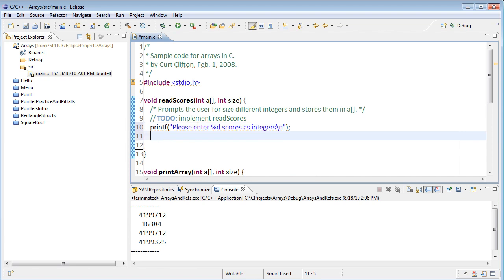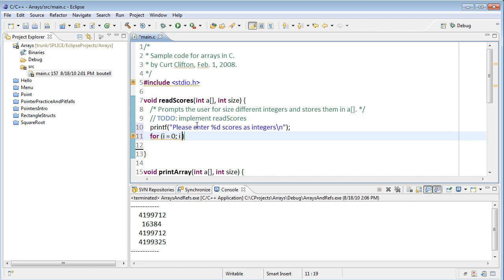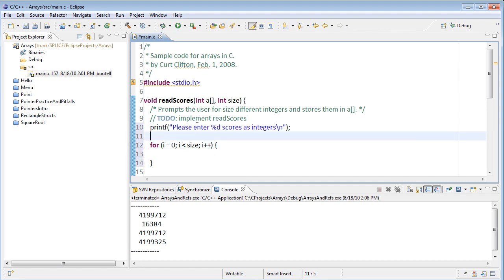And then I think I'll loop through and just have them enter in that many. So for i equals 0, i is less than the size, i++. I'll need to declare i, so int i.